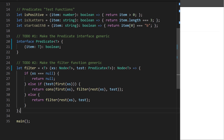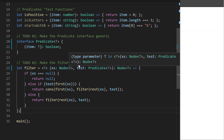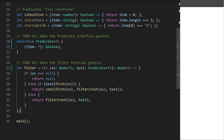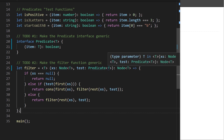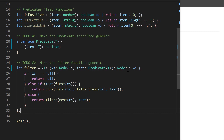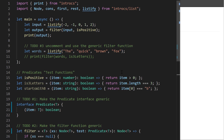If we give filter a list of nodes where T is number, then we have to give a Predicate<number> as well — there's a correspondence here just like we saw in the challenge question. For any given call to filter, T can only be substituted with one type: if we give it a list of strings we need a Predicate<string> and we return a list of strings.